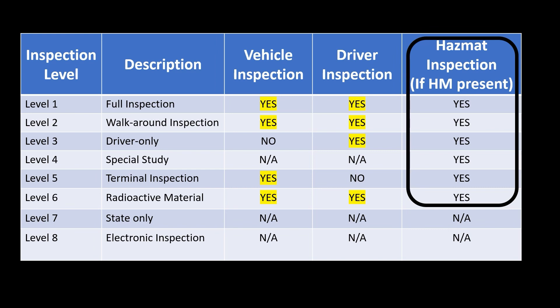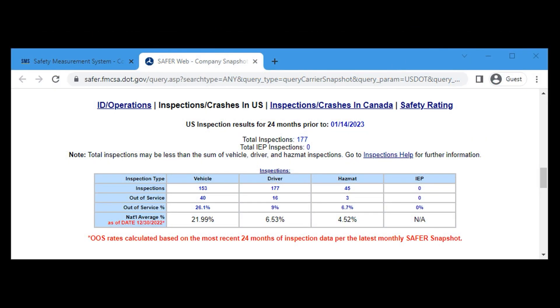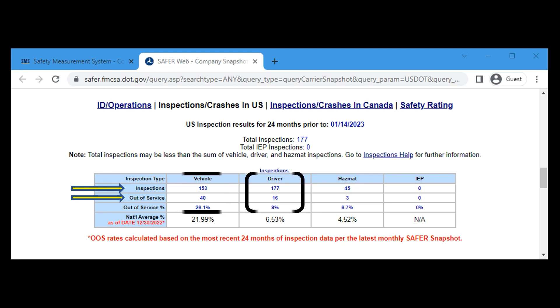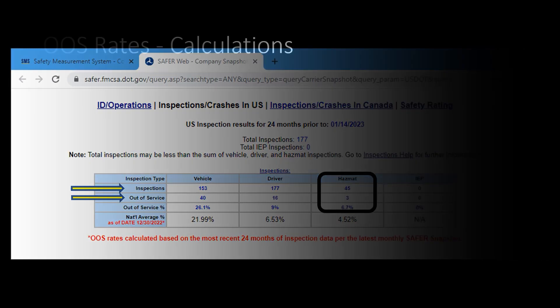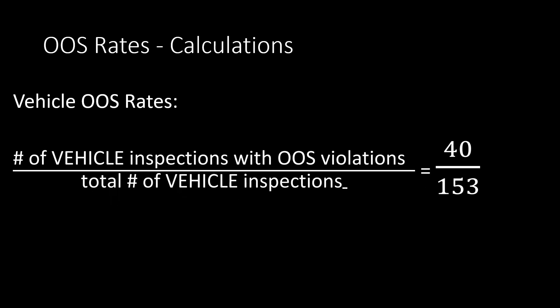Let's go back to the SAFER company snapshot. For each type of inspection, we're going to look at the number of inspections and the number of out-of-service — meaning the number of inspections that have out-of-service violations. To calculate the out-of-service rate for each inspection type, just divide the number of out-of-service by the number of inspections. For vehicle, that would be 40 divided by 153. For driver, it is 16 divided by 177. And for hazmat, it's 3 divided by 45. For vehicle: 40 ÷ 153 = 0.261 × 100 = 26.1%.